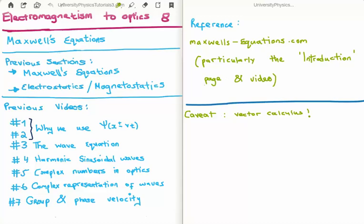The online reference I'd like to give you is www.maxwells-equations.com. This isn't my website — my website is www.universityphysicstutorials.com — but I think this is a useful reference, particularly the introduction page which also has an introductory video. The author is trying to give an intuitive understanding, and I think that's something he achieves.